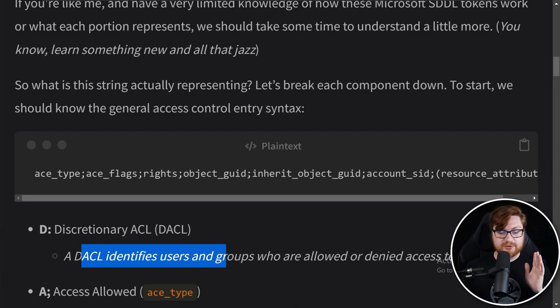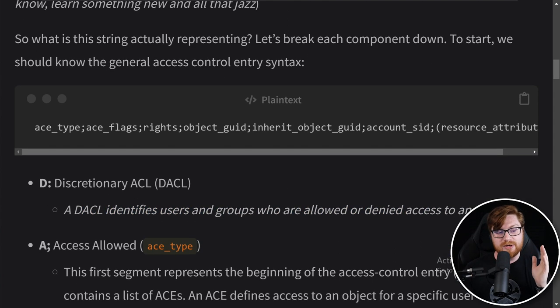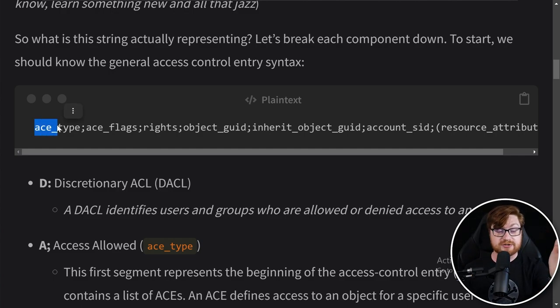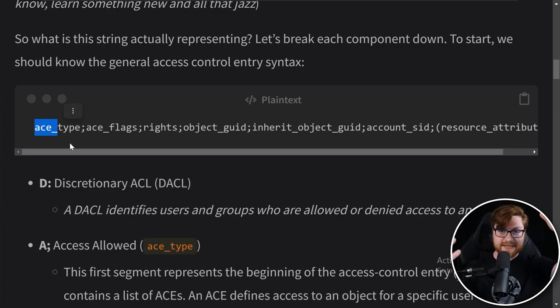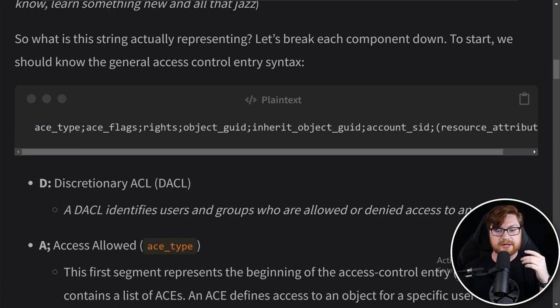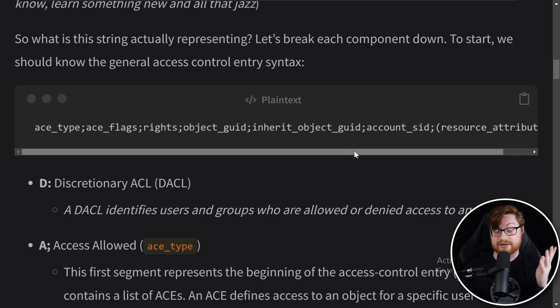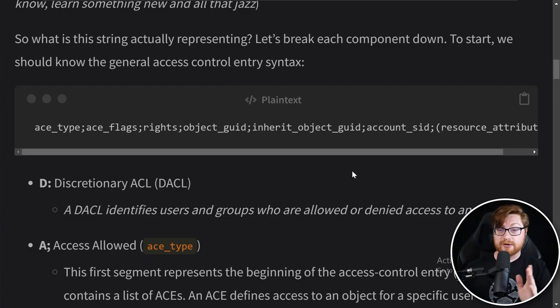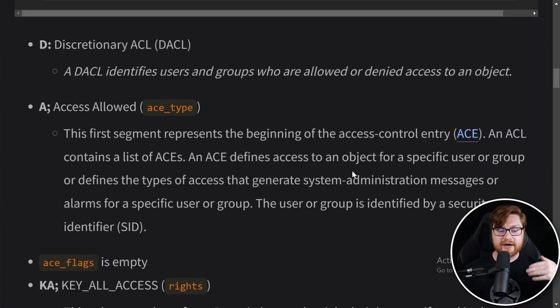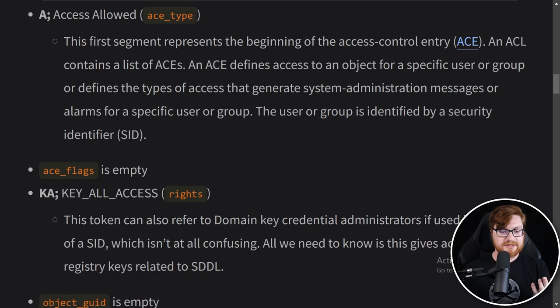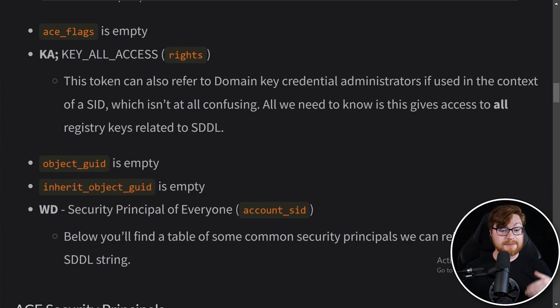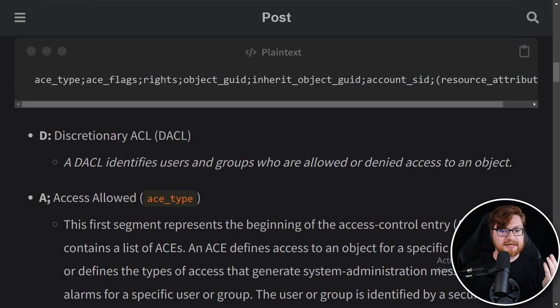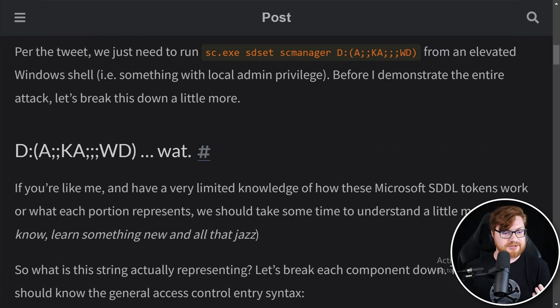A DACL identifies users and groups who are allowed or denied access to some object. But in between those parentheses you have all these different potential fields like the ACE type - that's an access control entry, the ACE flags, the rights, object GUID, inheritance, etc. All of these things are separated by a semicolon as a delimiter, and not all of these fields are filled in. That's why we were seeing a couple semicolons just kind of slapped together here in that syntax.